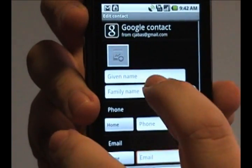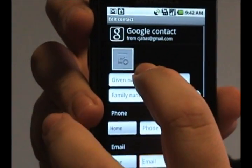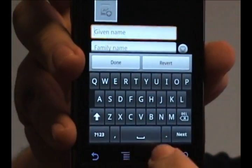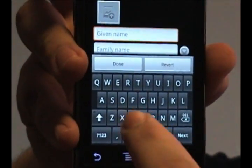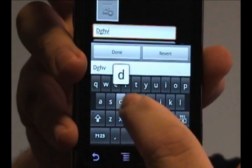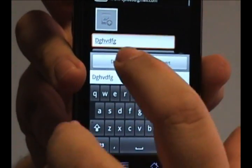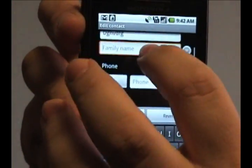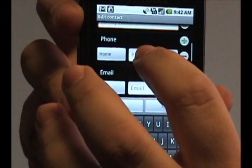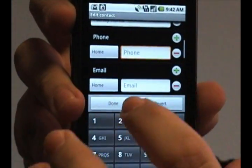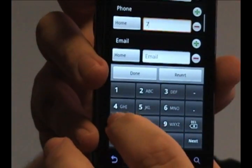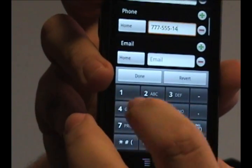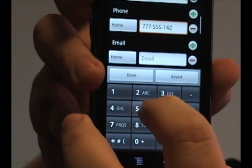To edit any information, just tap the open box and it'll bring up the keypad, and you can type in whatever you want. If you want to go to the next one, you can scroll through here, tap one — let's see, phone number — we'll add that.